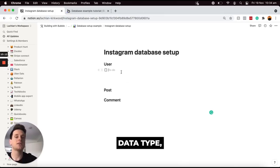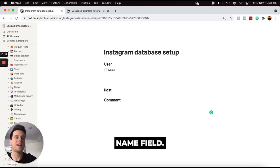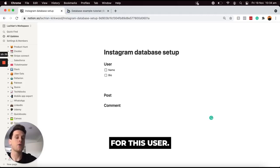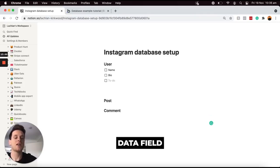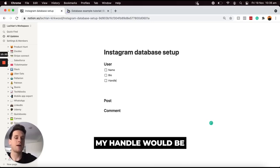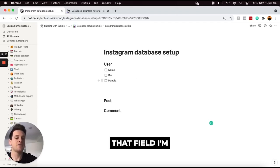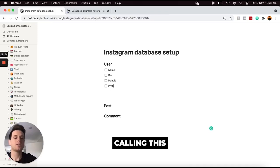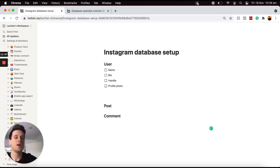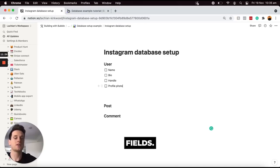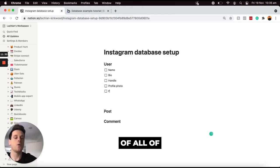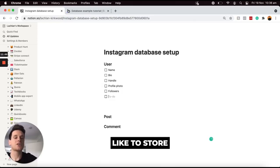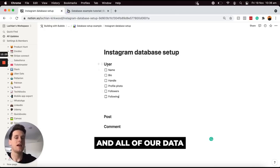Under my user data type I'm going to identify a few key fields I'd like to store within a user's account. The first will be a name field, then I'm going to add a bio for this user. Then I'll store a user's handle — in my case that would be at Lachlan Kirkwood — followed by a profile photo field. Finally, I'm adding two additional fields: a list of all the followers that this user has, and a list of all the people that this user is following.